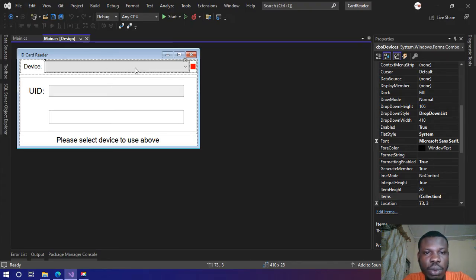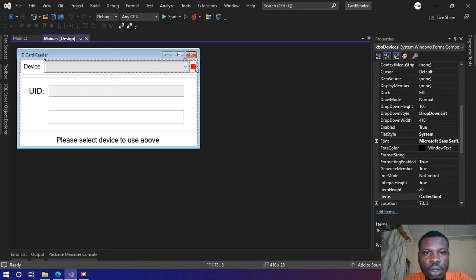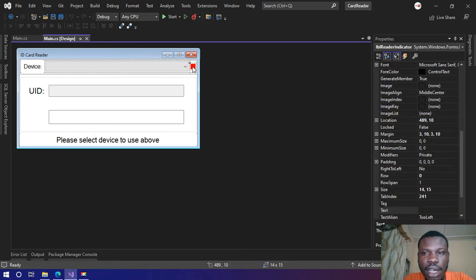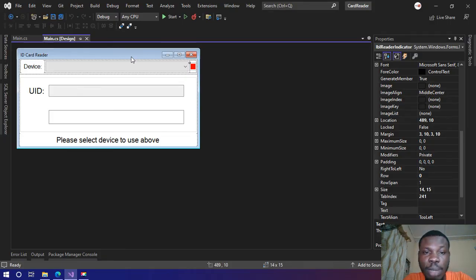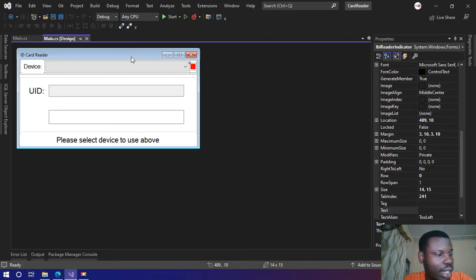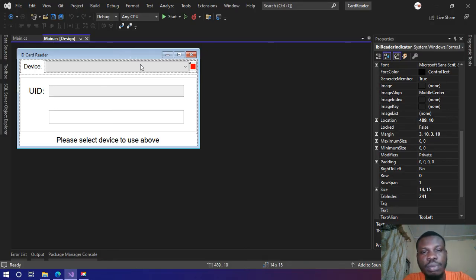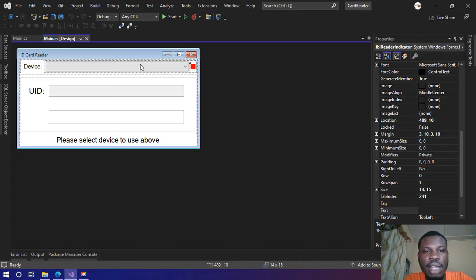Also here I have a label, so this label is an indicator. When the card is placed on the card reader the label will turn green. When the card is removed from the card reader the label is going to turn red.